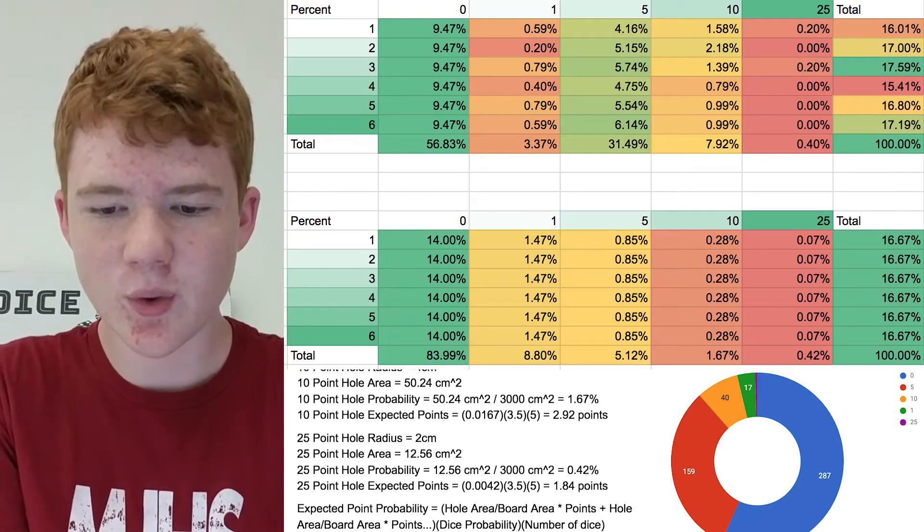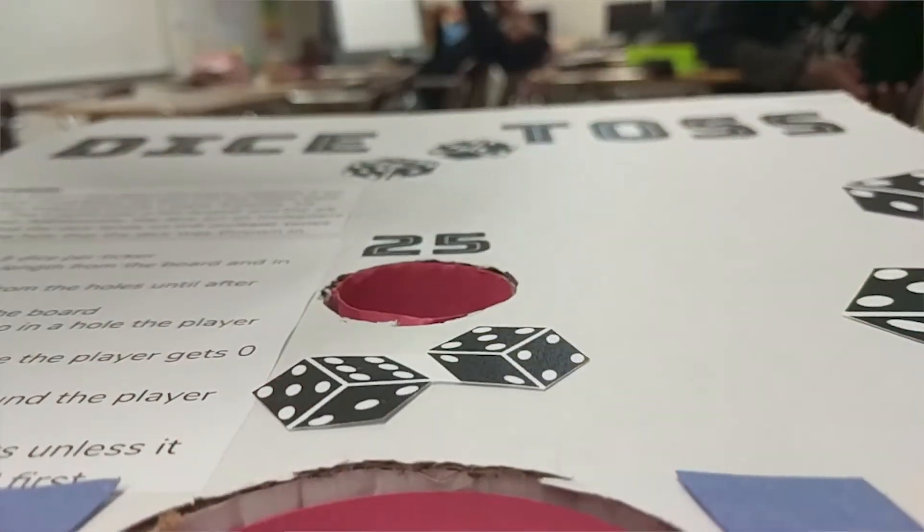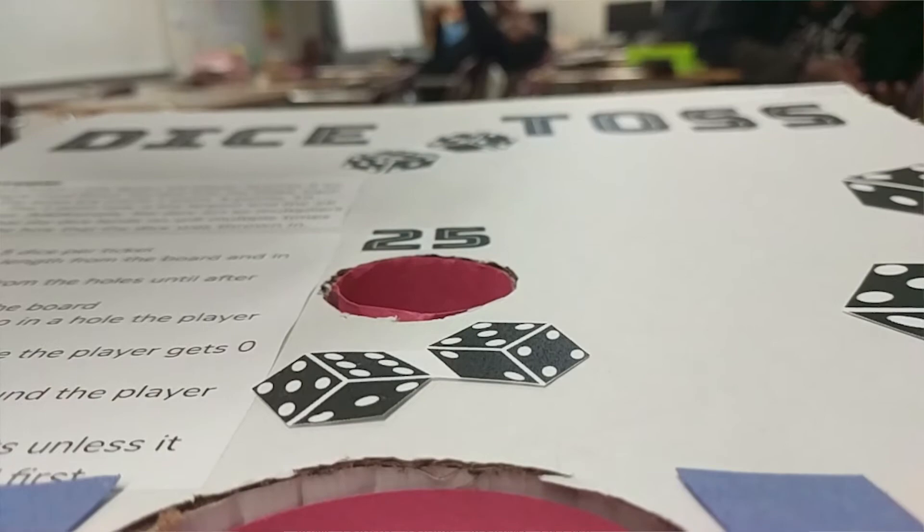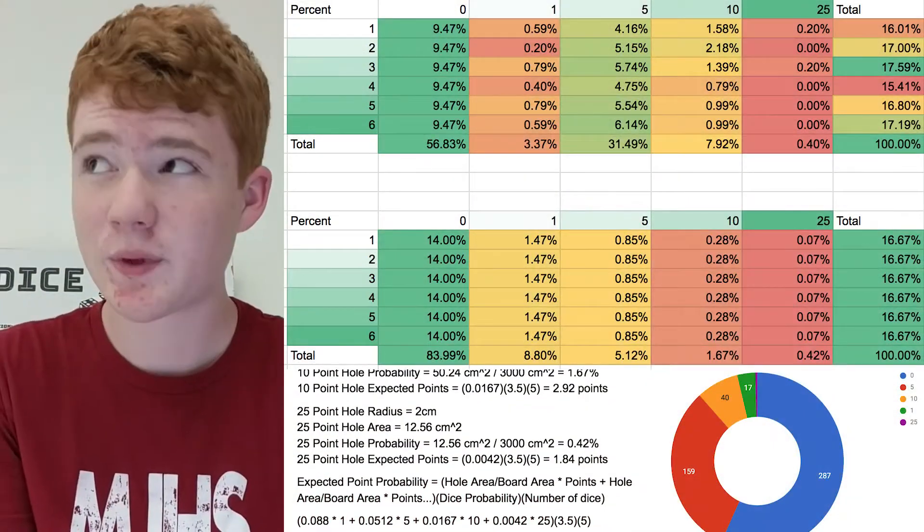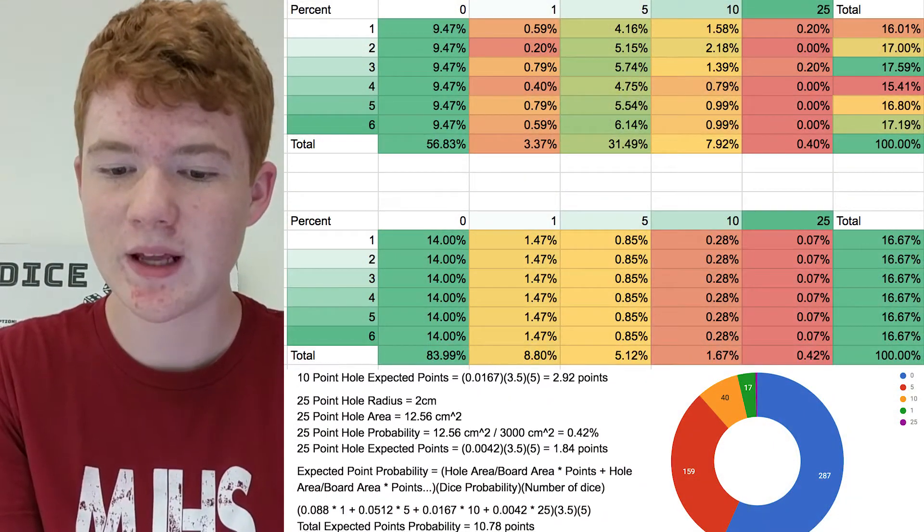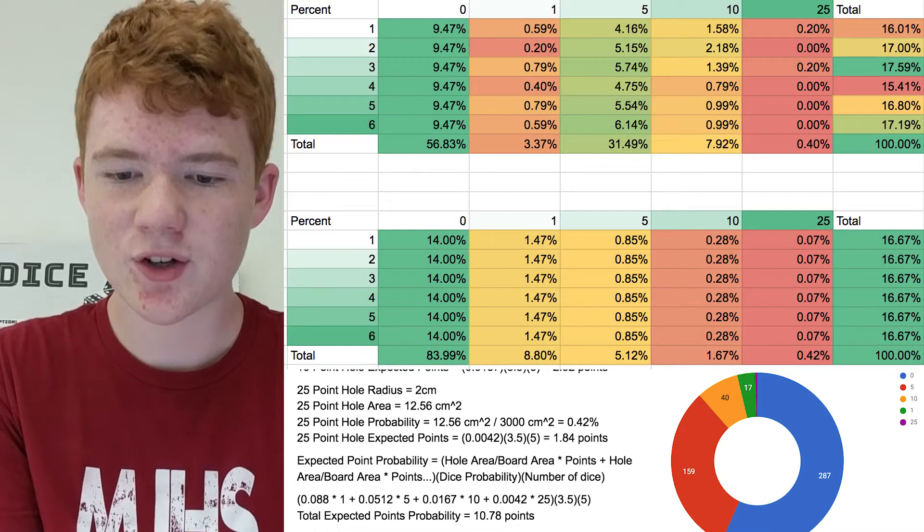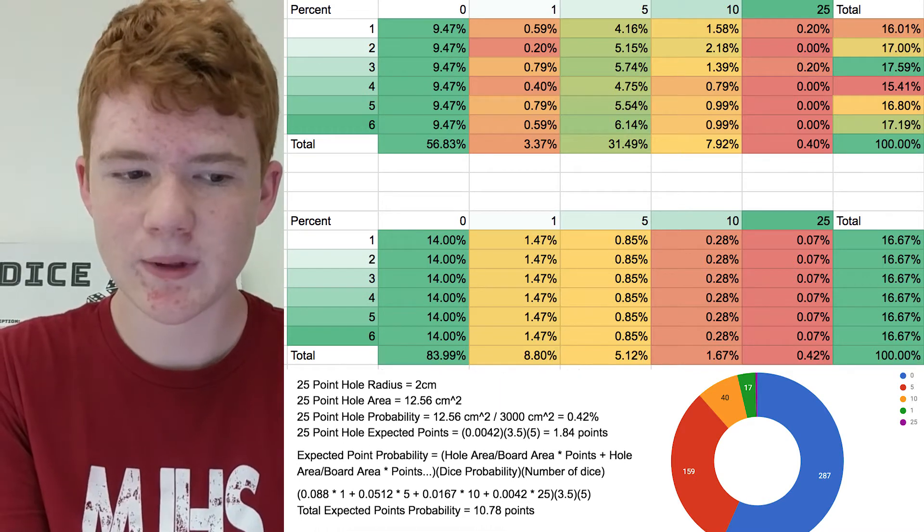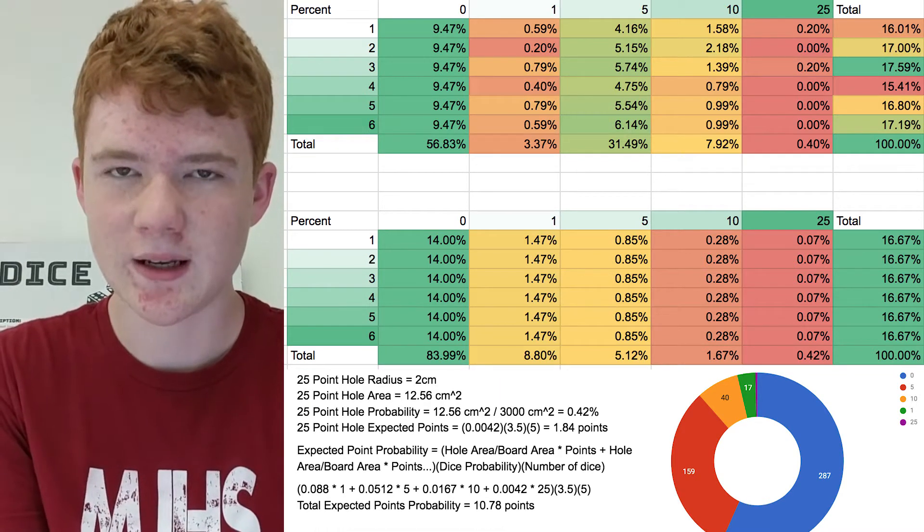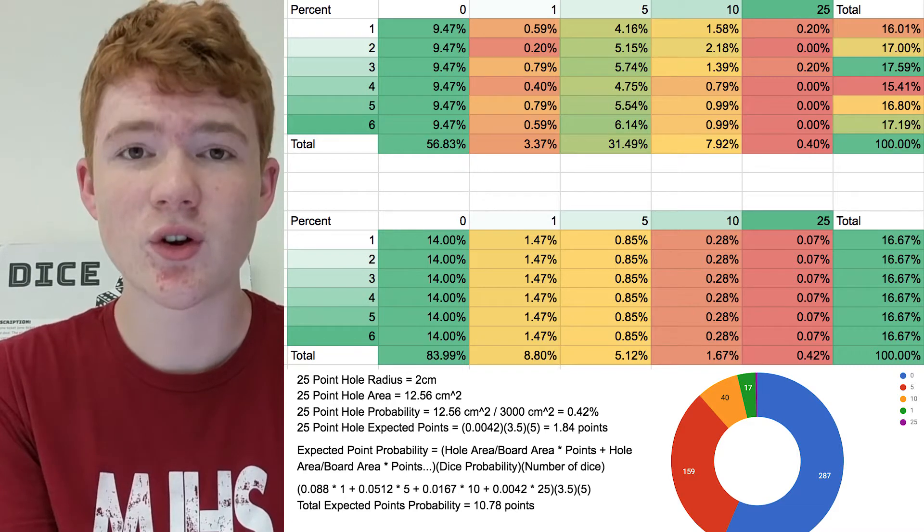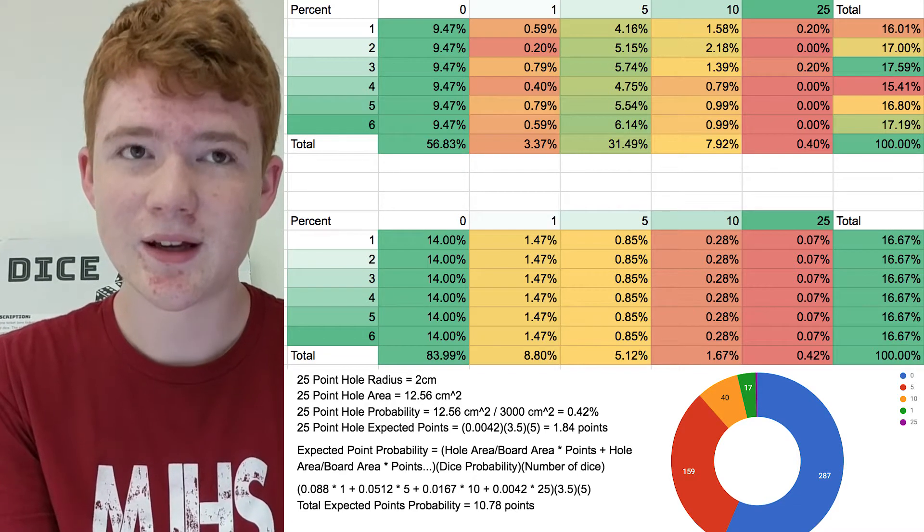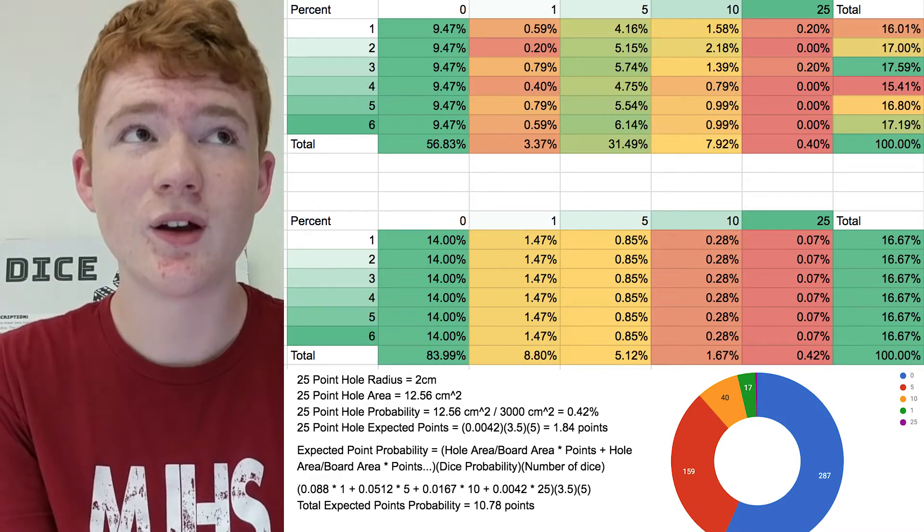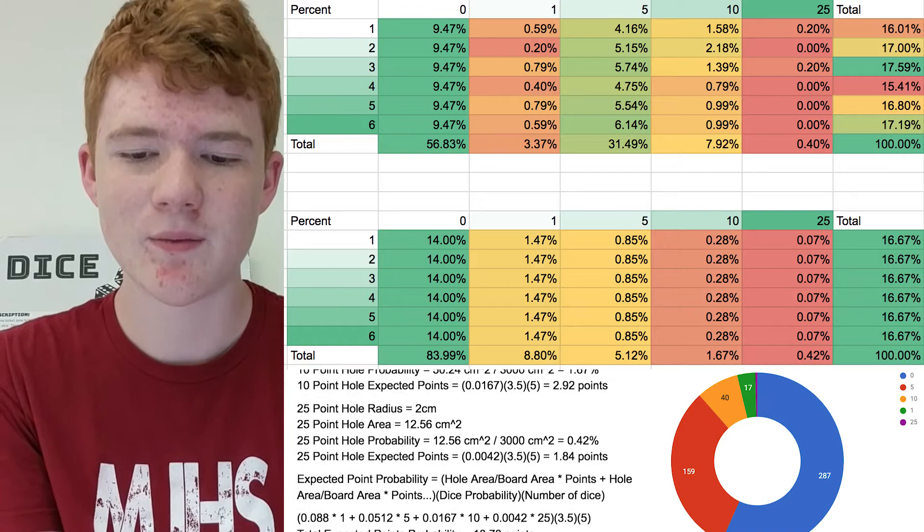For the twenty-five hole, the expected probability was 0.42 percent chance that somebody would throw it in, and the actual probability was 0.4 percent. We expect these were so close because the likelihood of getting in basically just came down to random chance.